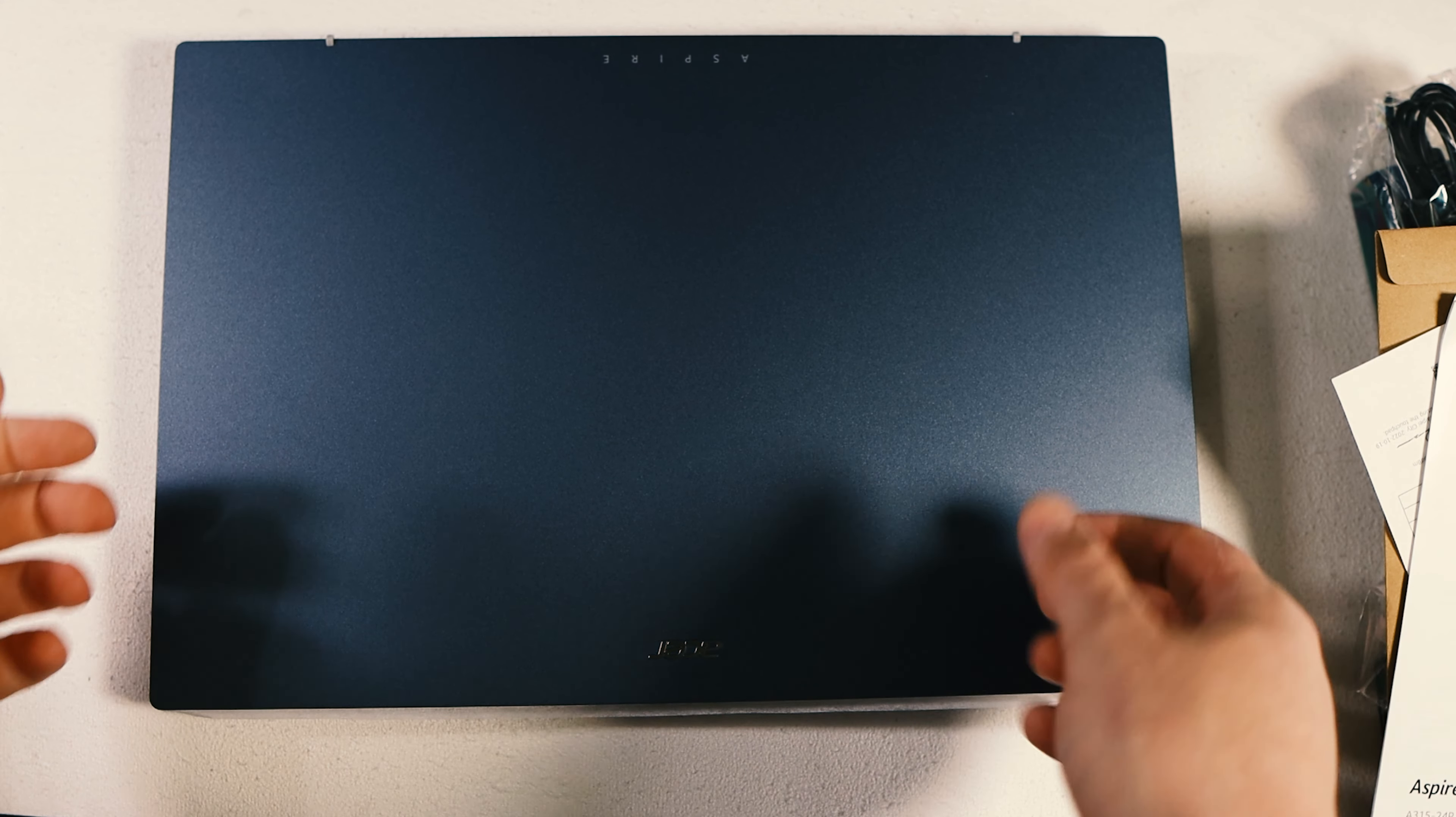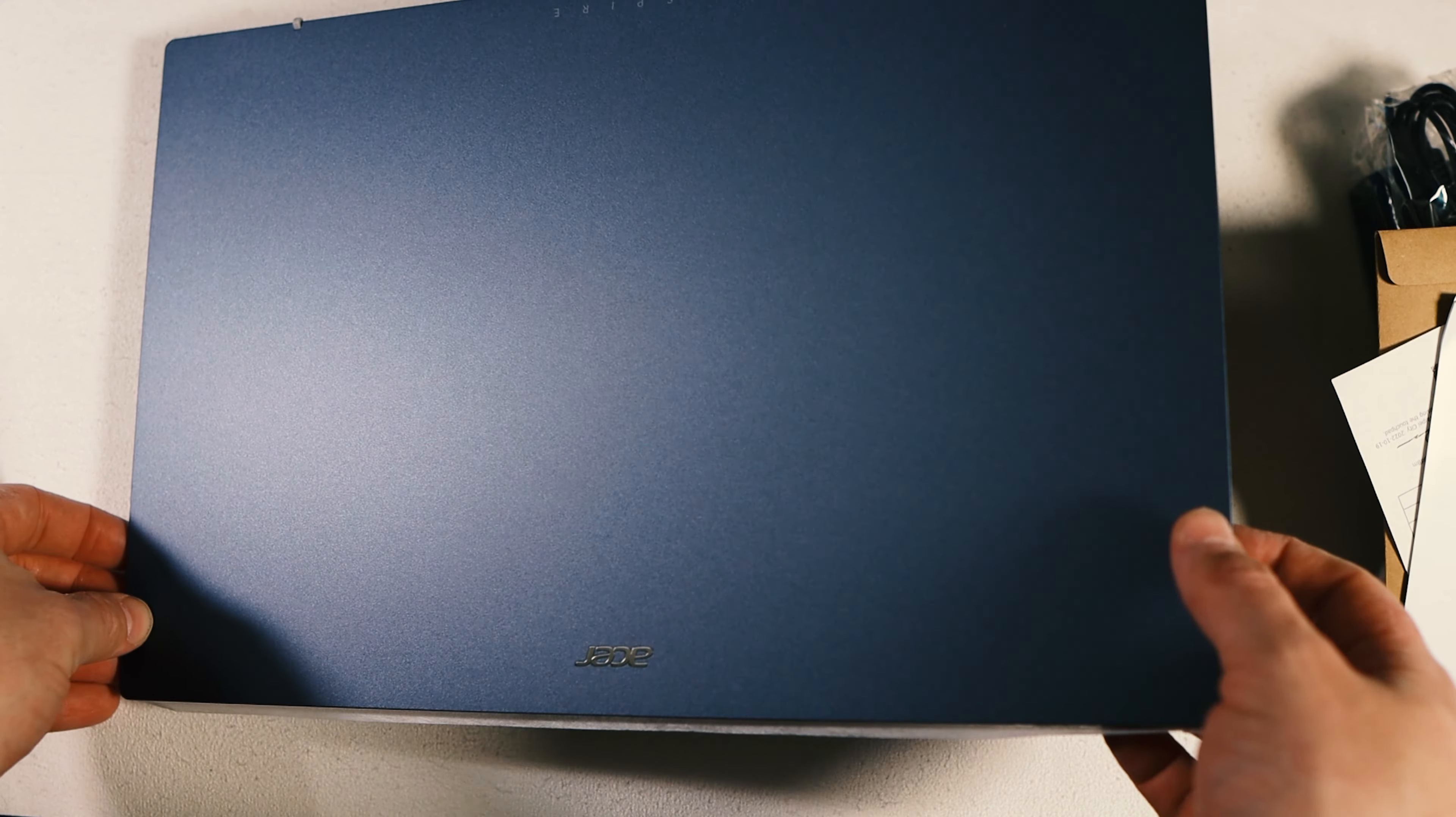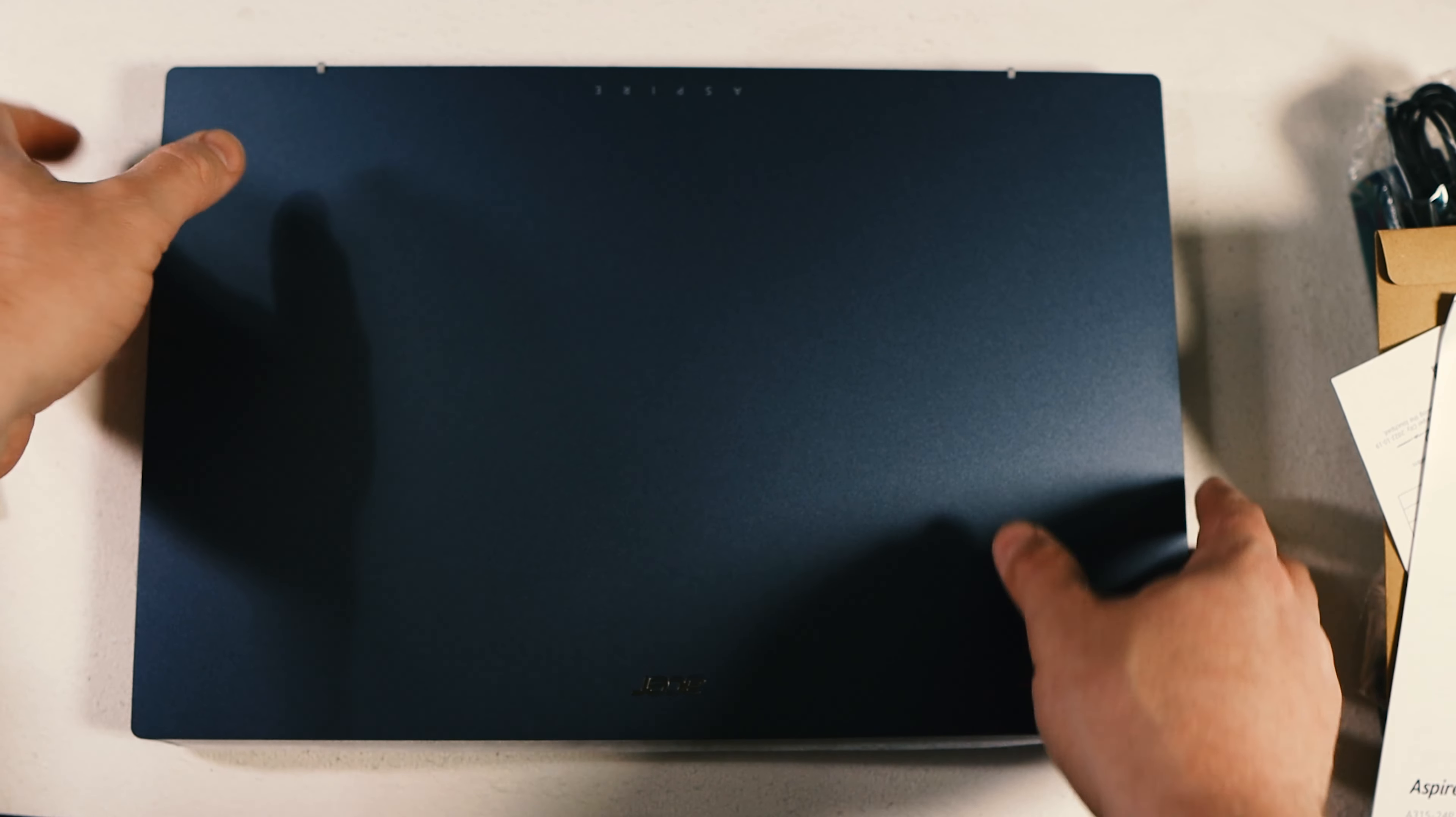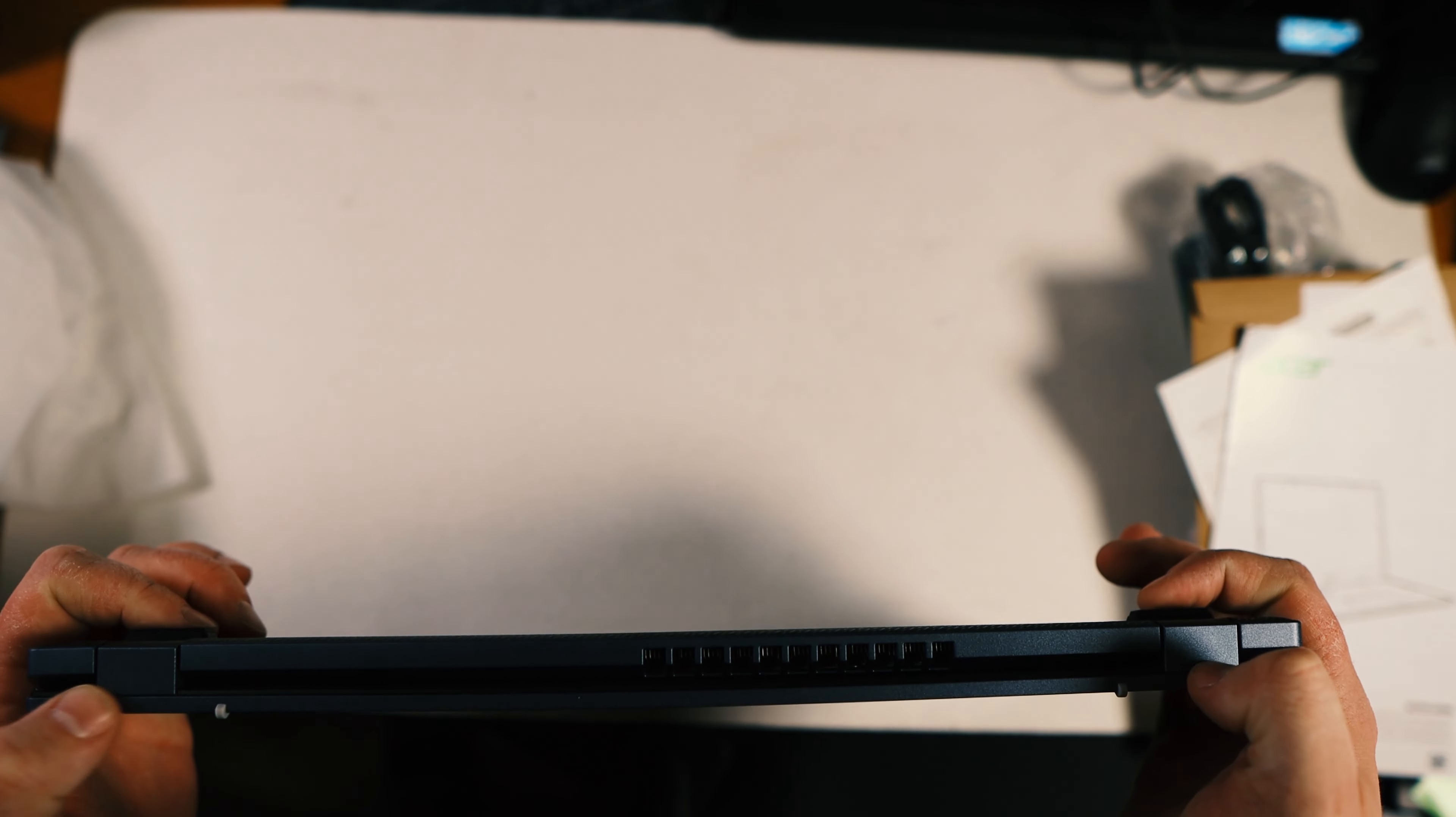All righty, now that the box is out of the way, we've got the kind of paper soft padding here. And here it is. Yeah, that's a nice color, Steam blue. Here it is, get it kind of in a few different lights here. Aspire written across the top.